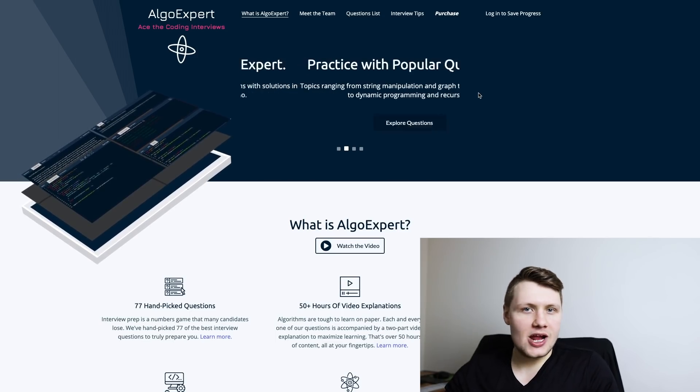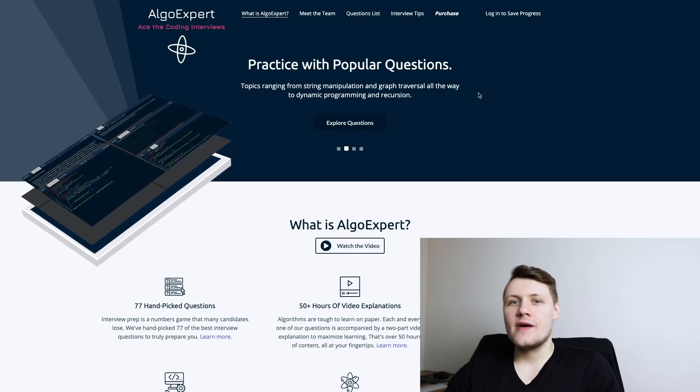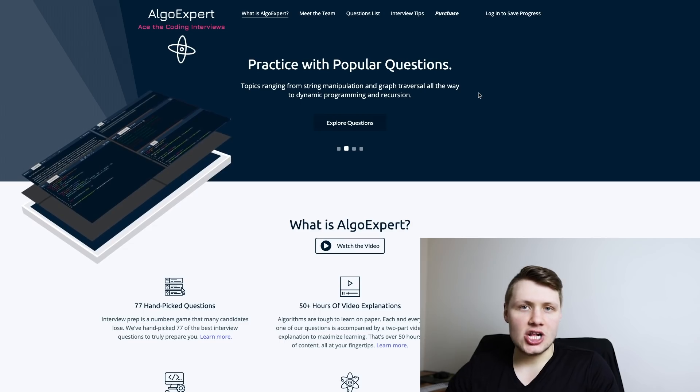AlgoExpert is a single page application that's written in React, Redux, and JavaScript. A quick note about JavaScript - we started working on AlgoExpert before I started working at Google. At Google I worked primarily in TypeScript. Had we started working on AlgoExpert after I started working at Google, AlgoExpert would be written in TypeScript, not JavaScript.